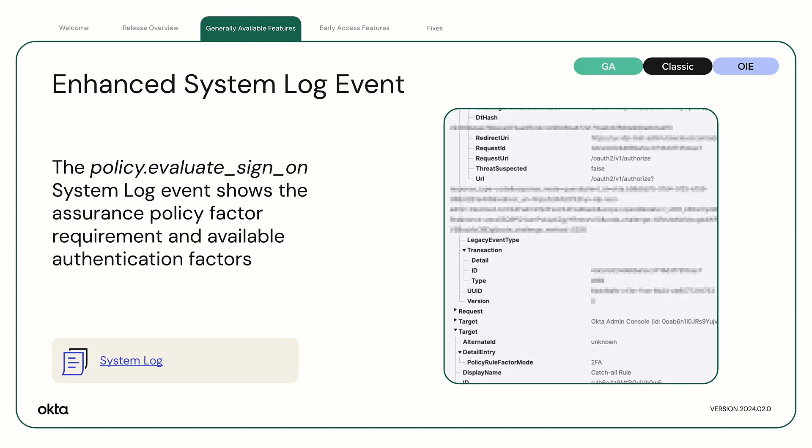Enhanced System Log Event. The Policy Evaluate Sign On System Log Event now shows the assurance policy factor requirement and a list of the available authentication factors for the sign-on event.